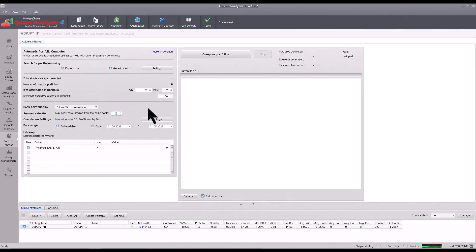You can also define so-called sectors. Sectors can be, for example, markets, different types of strategies, or any other categorization. For example, you can indicate that you want a maximum of two strategies from the Nasdaq market, a maximum of two strategies from the Dow Jones market, or that some strategies are of the limit type and others are of the stop type — this gives you greater variability.